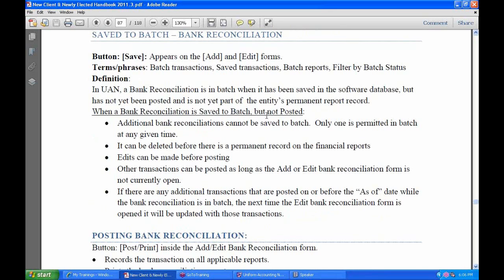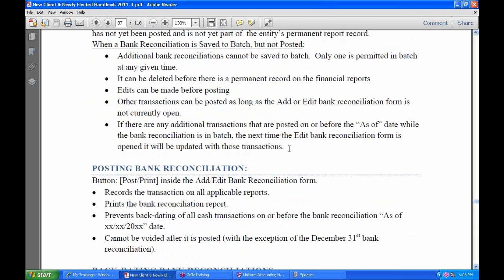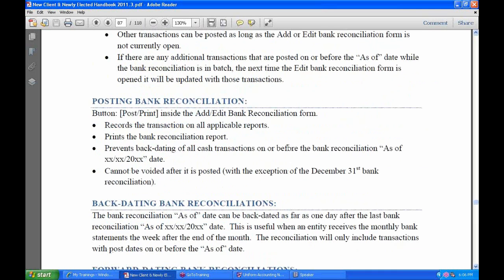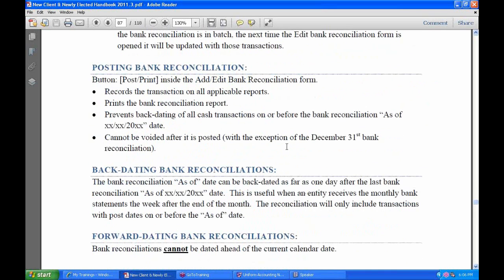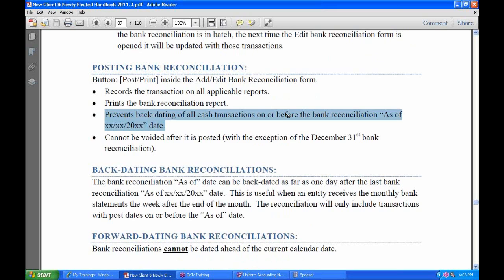It's very similar to other batch-type transactions. Posting a bank reconciliation prevents backdating of all cash transactions on or before the bank reconciliation as-of date.